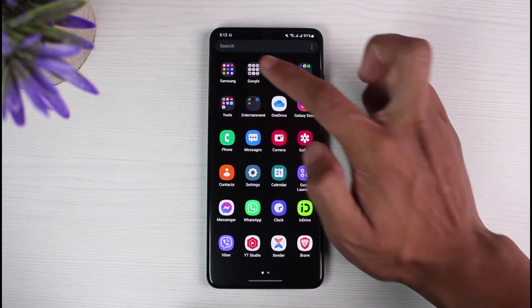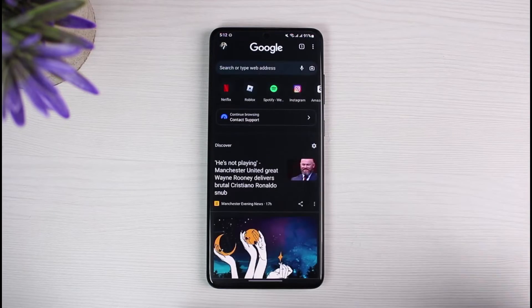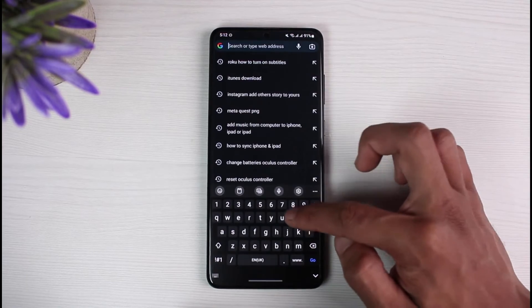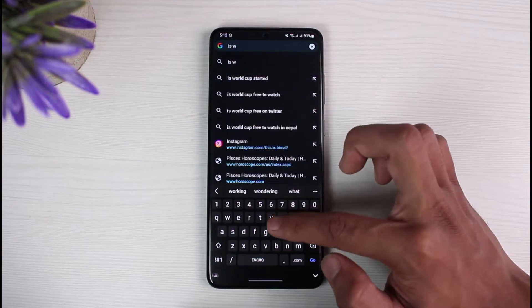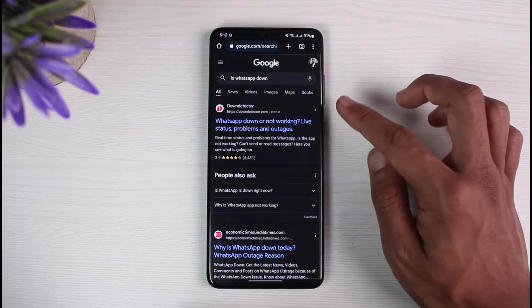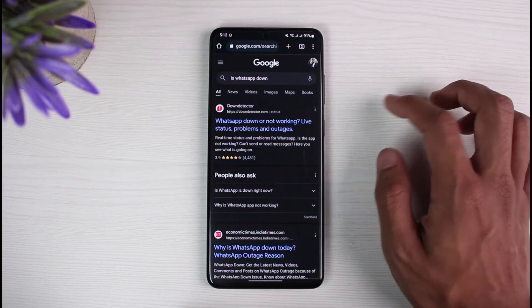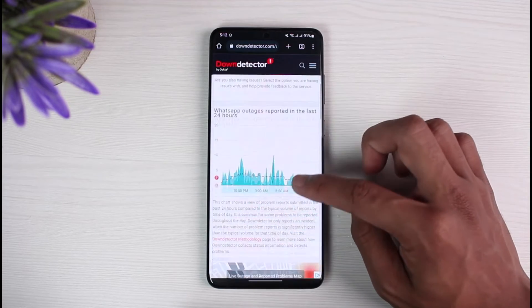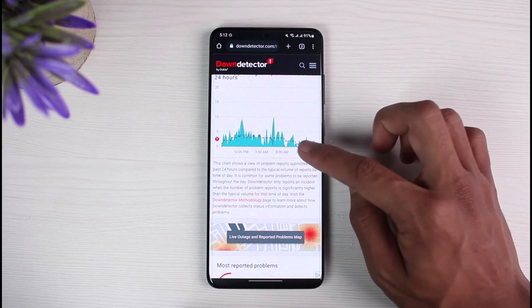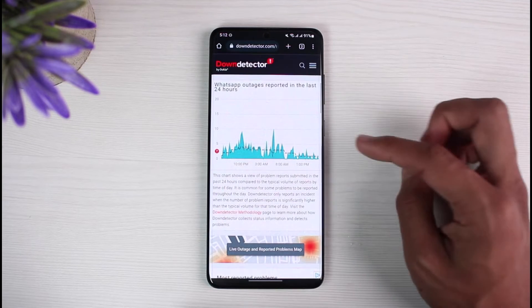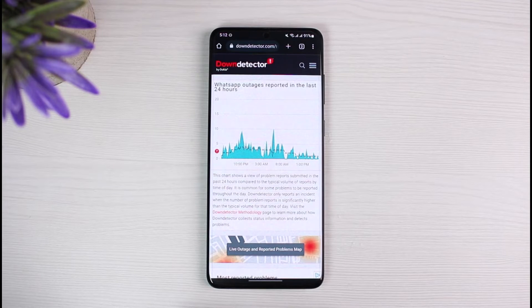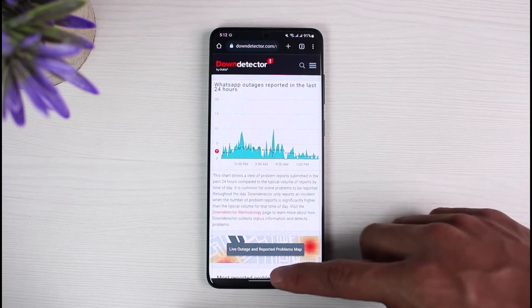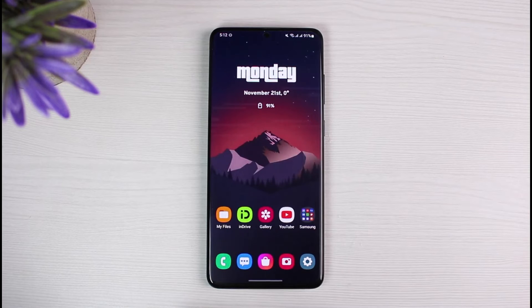In order to fix the first issue, go ahead and launch your browser. In the search box, type in 'is WhatsApp down.' When you search for that, you'll be able to see all the reports. Down Detector is my favorite — if you go to it and notice there is a certain spike in the number of reports, it means other people have also reported a problem and WhatsApp is most likely facing server issues.